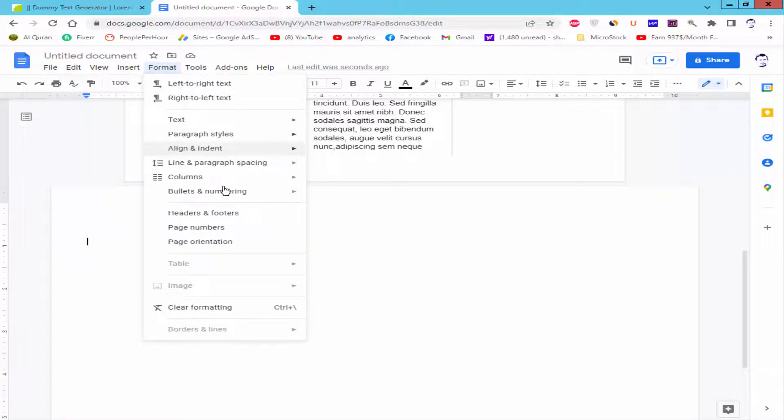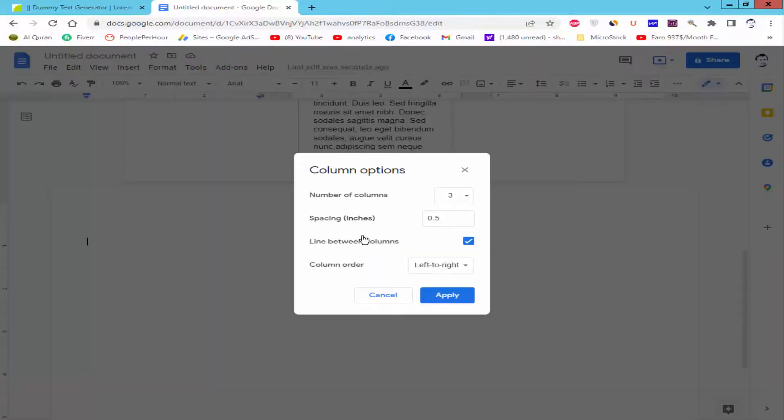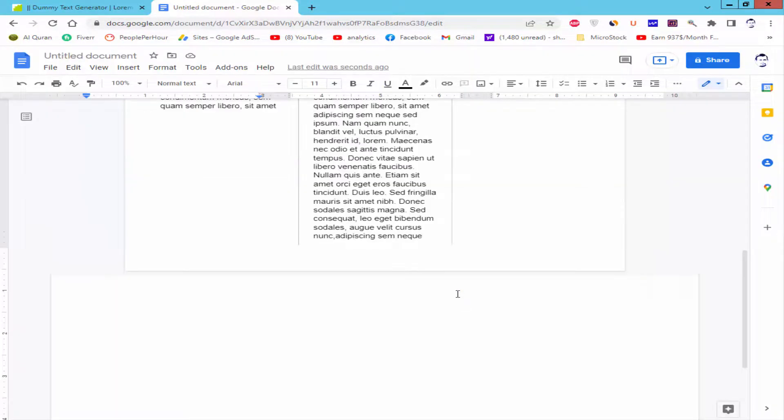Go to format menu, column, more column, more option, column range and click apply.